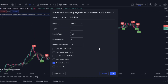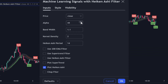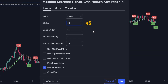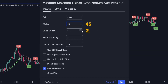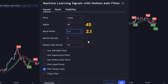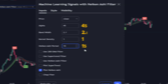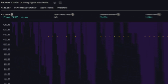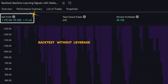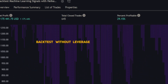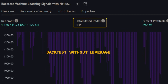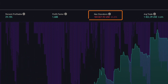Here are the settings to use: adjust the alpha parameter to 45, set the bandwidth to 2.1, the kernel density to 1, and the Heiken Ashi period to 15. This configuration yielded over a 1,000% return on the Bitcoin chart across 645 trades, with a maximum drawdown capped at just 20%.